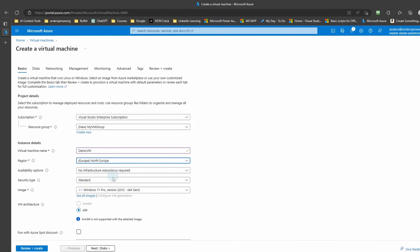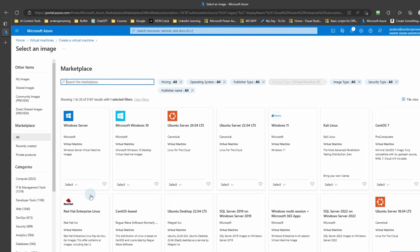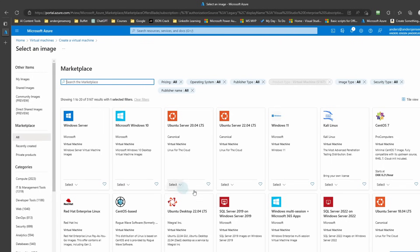Then we'll need an image. Here we can click this drop down and see some predefined ones or click All Images. We can choose a Windows Server, Windows 10, or Windows 11, which is the one we will go with in this tutorial.